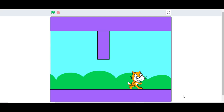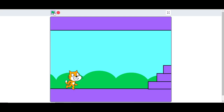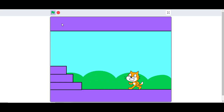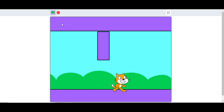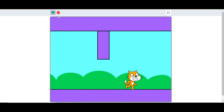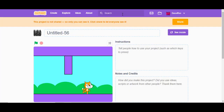Hello everybody, I am Bharat and today I am going to teach you how to make a platformer on Scratch. A platformer is a game where you can walk, jump, and beat levels, and today we are making that.